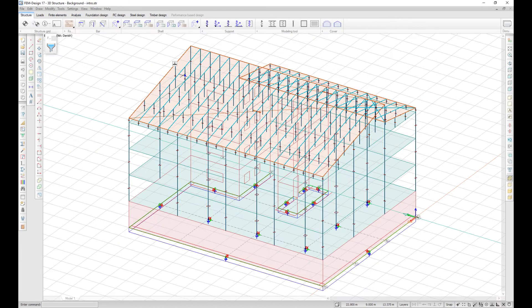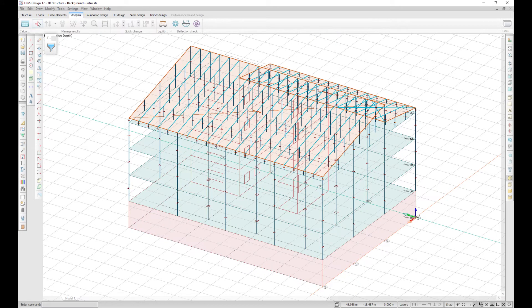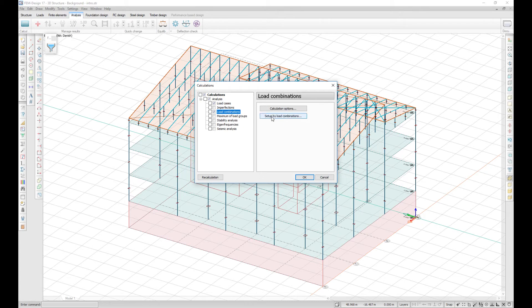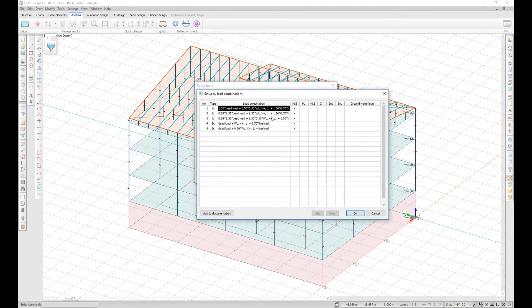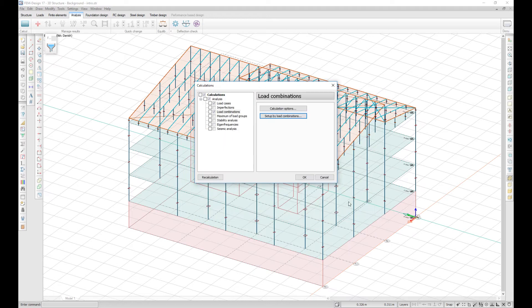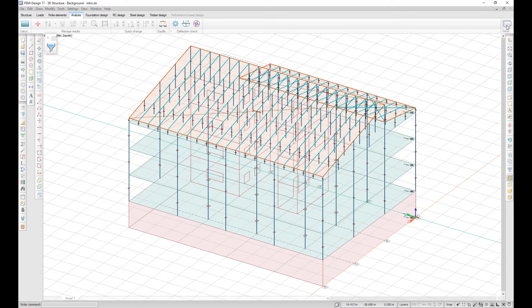It is now possible to add to documentation the load combination setup. You can do that in the Setup by Loads Combination window or in Documentation by listing tables.